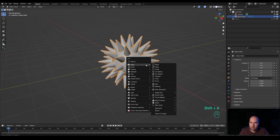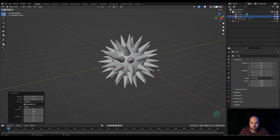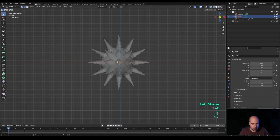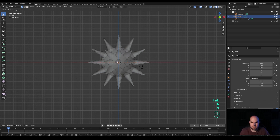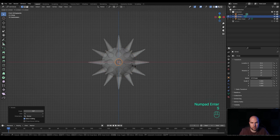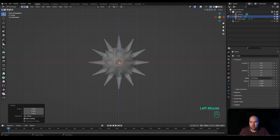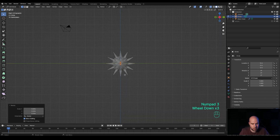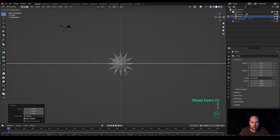We have the cursor right here so press Shift+A to create the handle. Let's add a Circle — 12 vertices is still fine. Press 1 on the numpad to look from the front, enable X-ray, tab into Edit Mode, press R then X then Enter to rotate 90 degrees, and press S to scale it down. This will cover one of the spikes but it doesn't really matter. Press 3 on the numpad to look from the side, then press E then Y and extrude it outside.